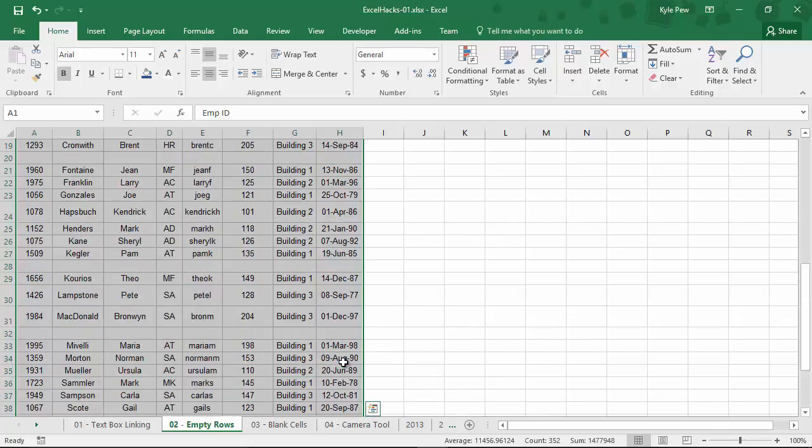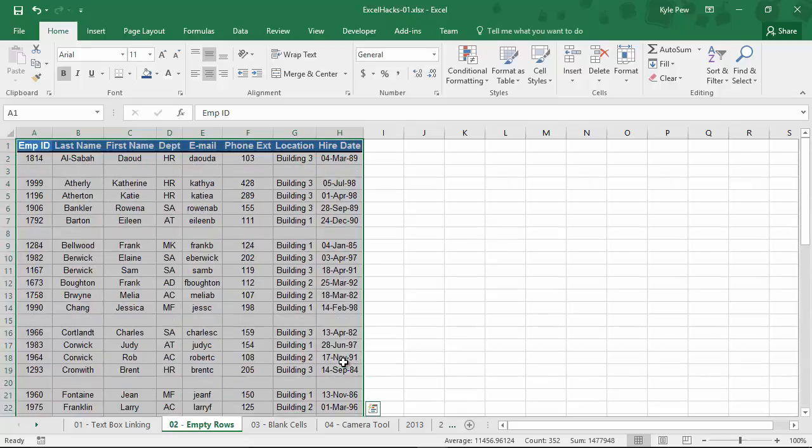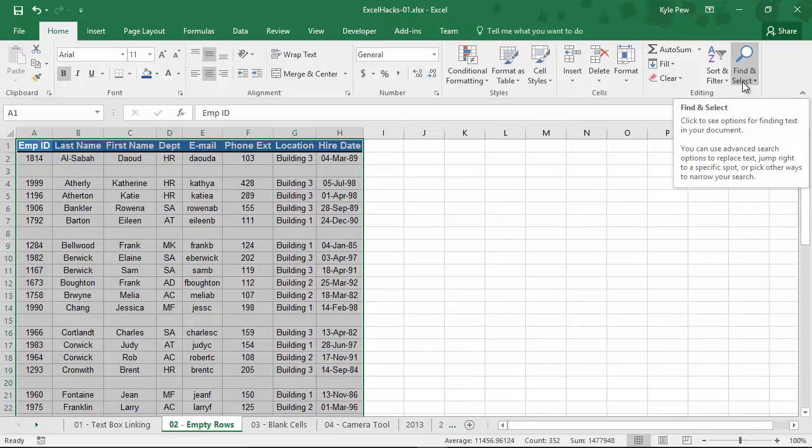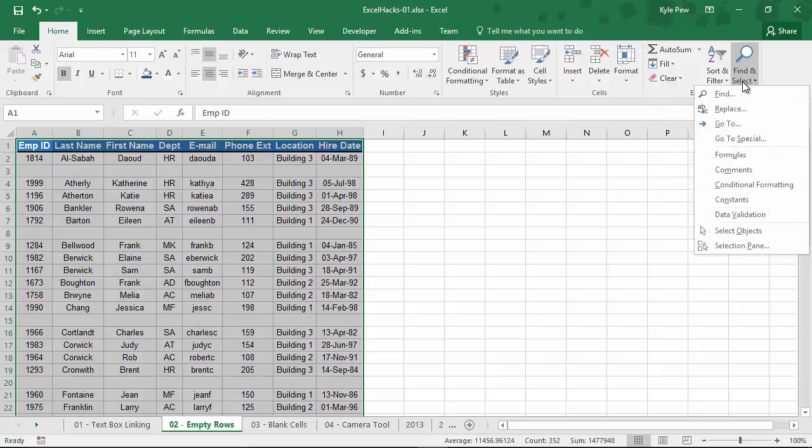Now, once that's selected, I want to identify the empty rows. I'm going to go to my Home tab, far right, I'm going to go to Find and Select. Underneath Find and Select, there's a feature called Go To Special.